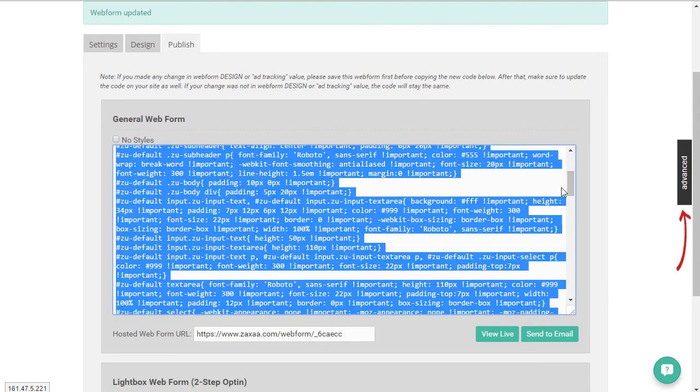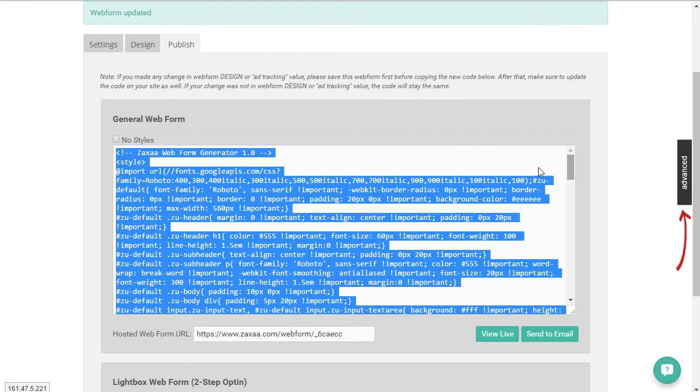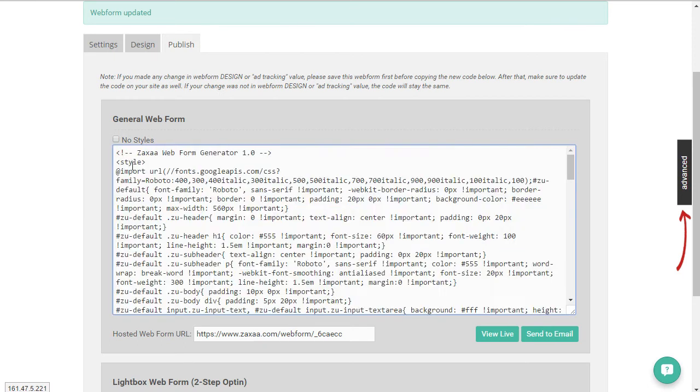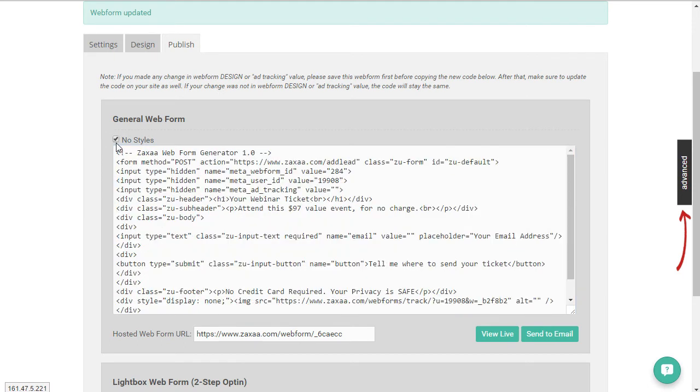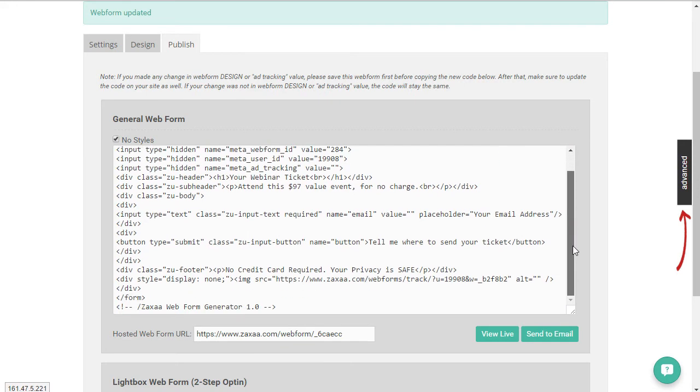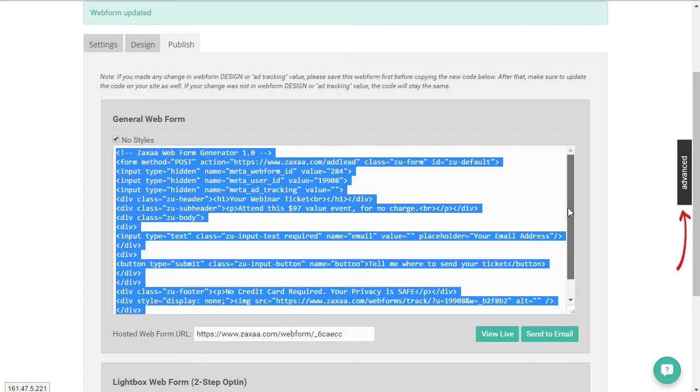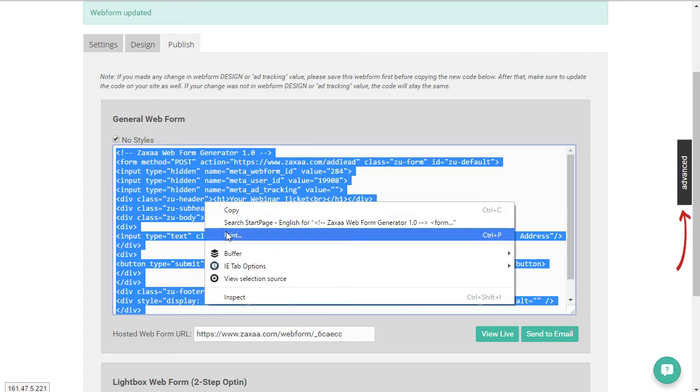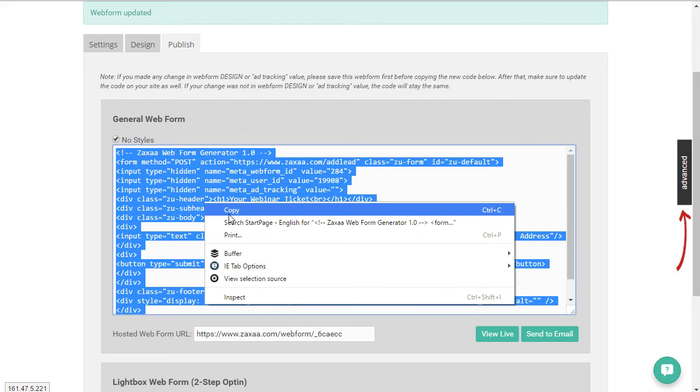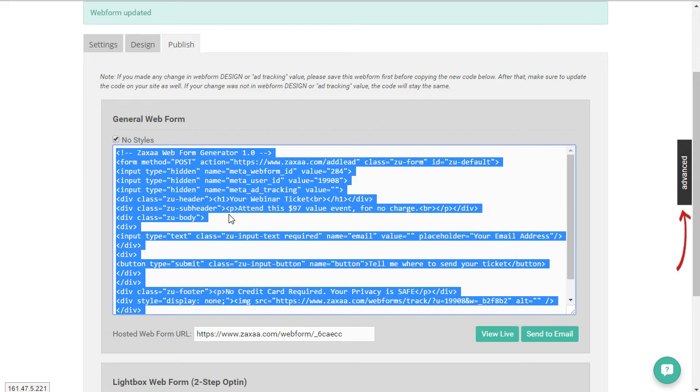In the end you end up with this form code here which is a load of HTML. We can click no style so it doesn't get in the way. You can see a little form tag there, so you basically just select that and copy it.